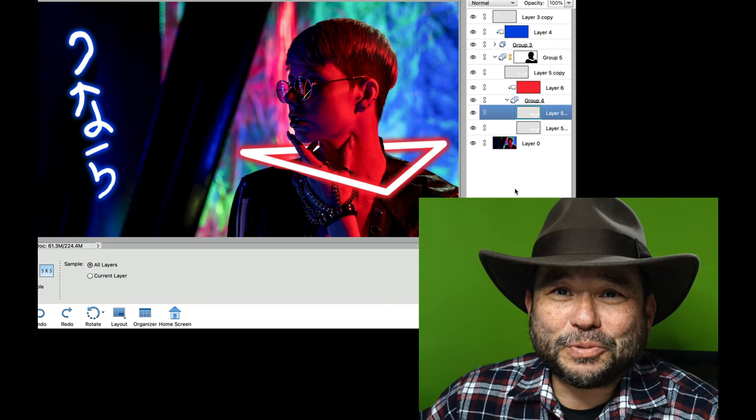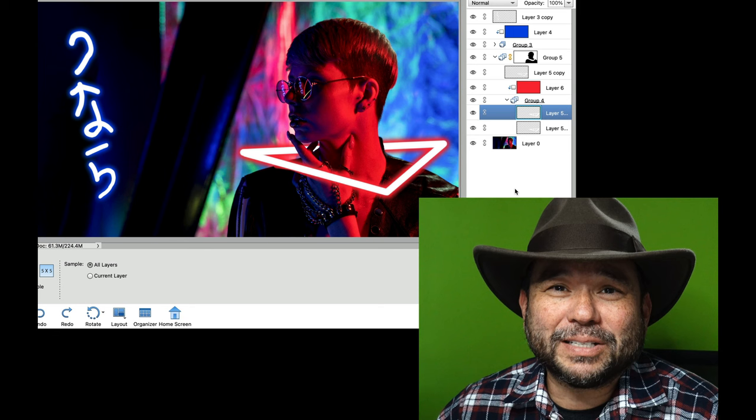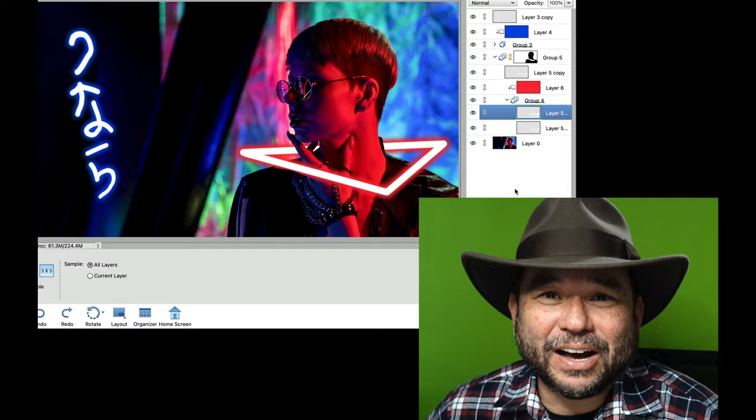Hello, this is Charles from C. Delano Photography, and let's get into some Neon Glow Photoshop Elements action by creating some crazy-looking images with neon. Let's get started.